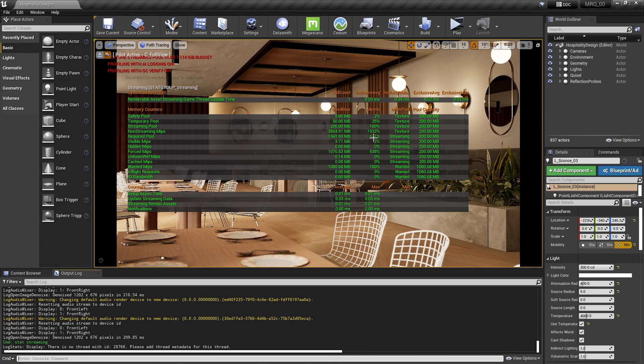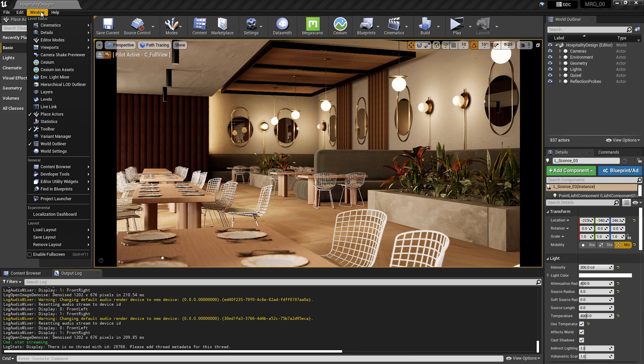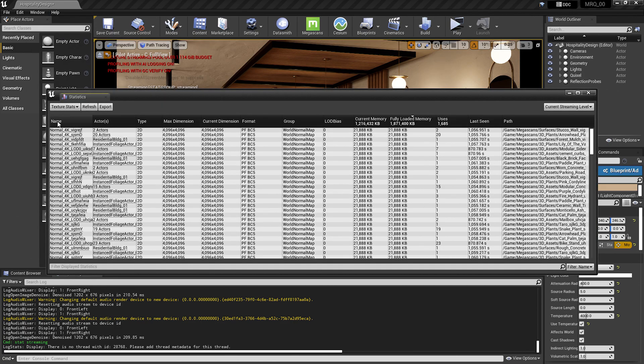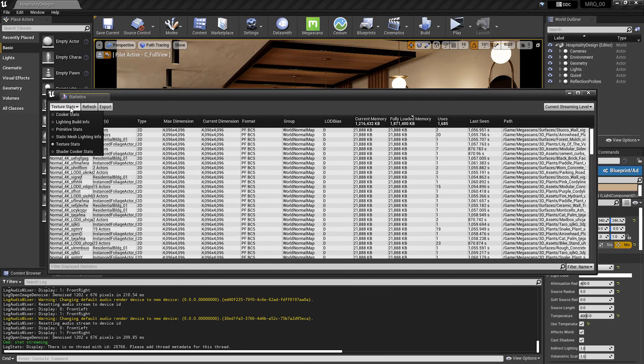Before we go any further, let's first take a look at how our textures are being used inside the project. To do that, I'm going to go up to the window on the top left-hand side, go down to statistics, and you're going to want to make sure that the texture stat is selected here.